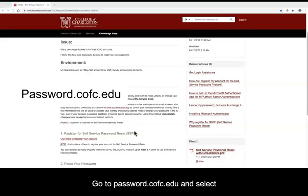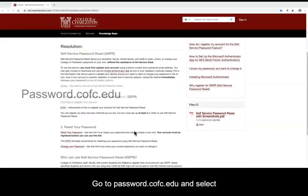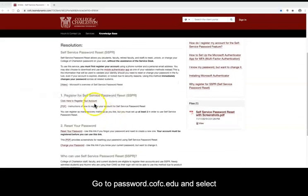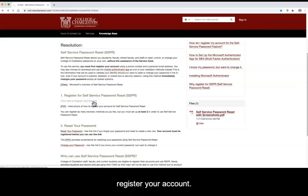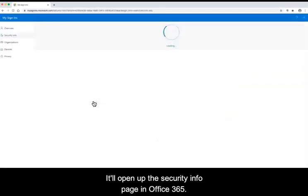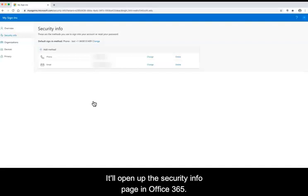Go to password.cfc.edu and select Register Your Account. This will open up the Security Info page in Office 365.